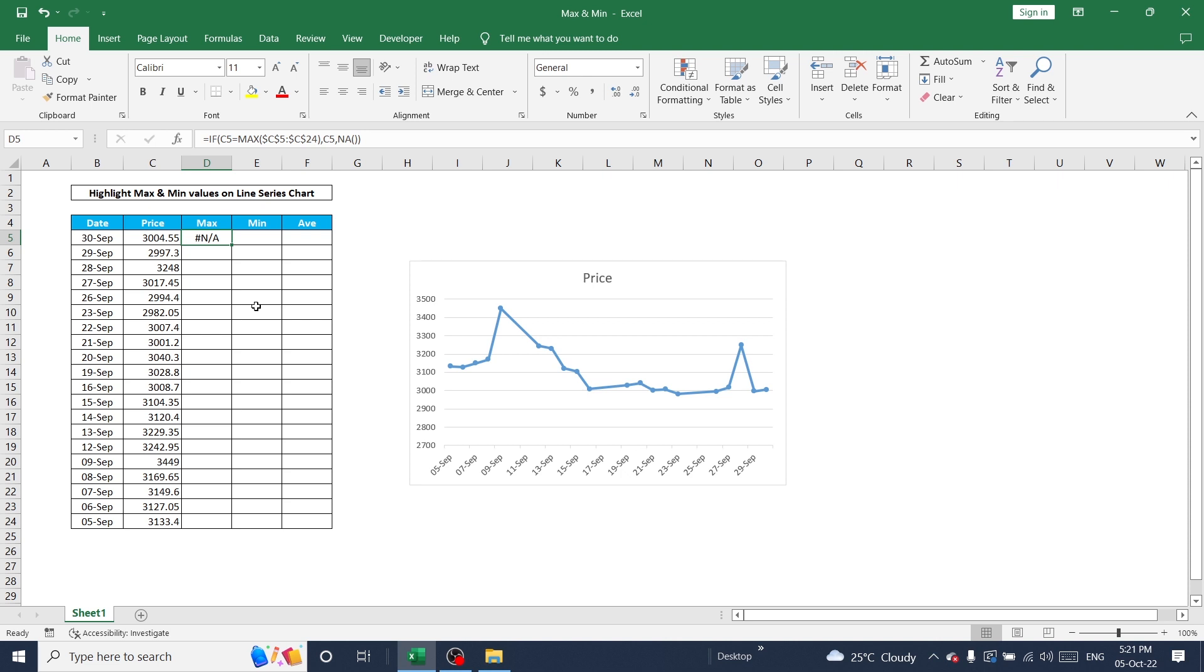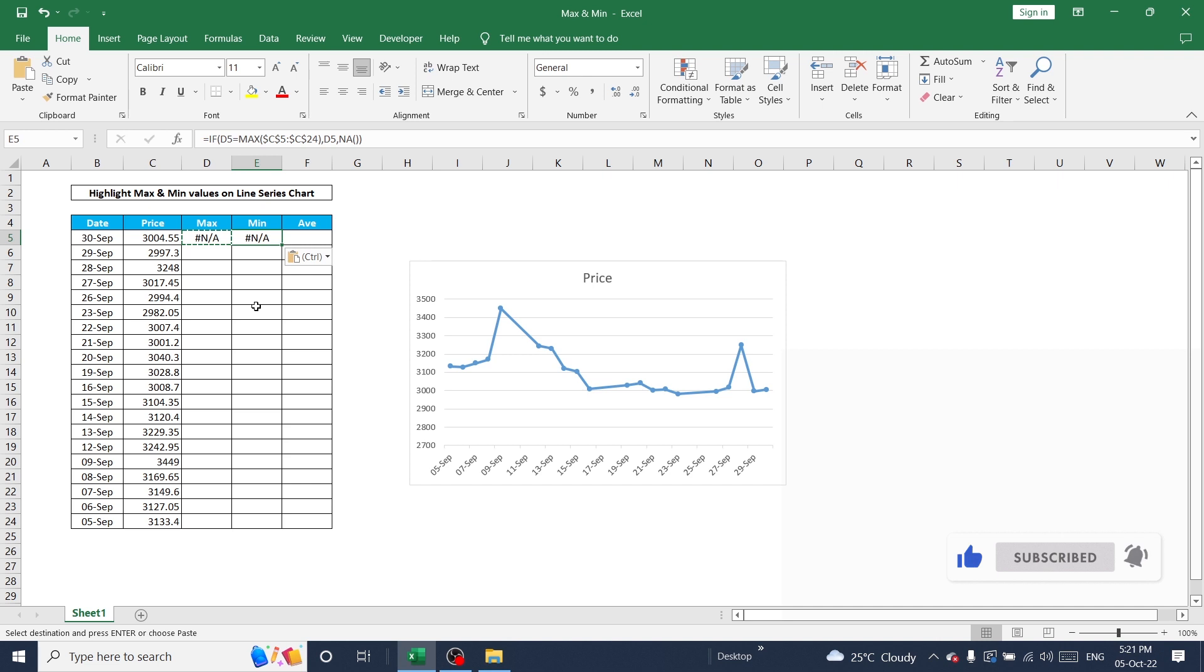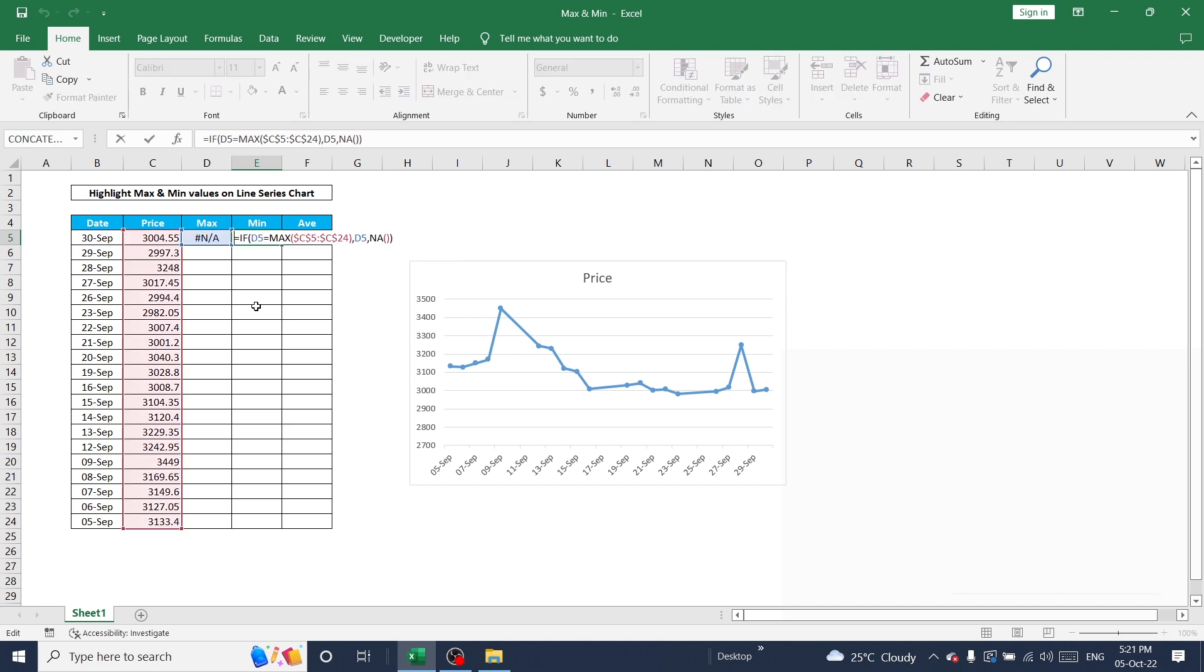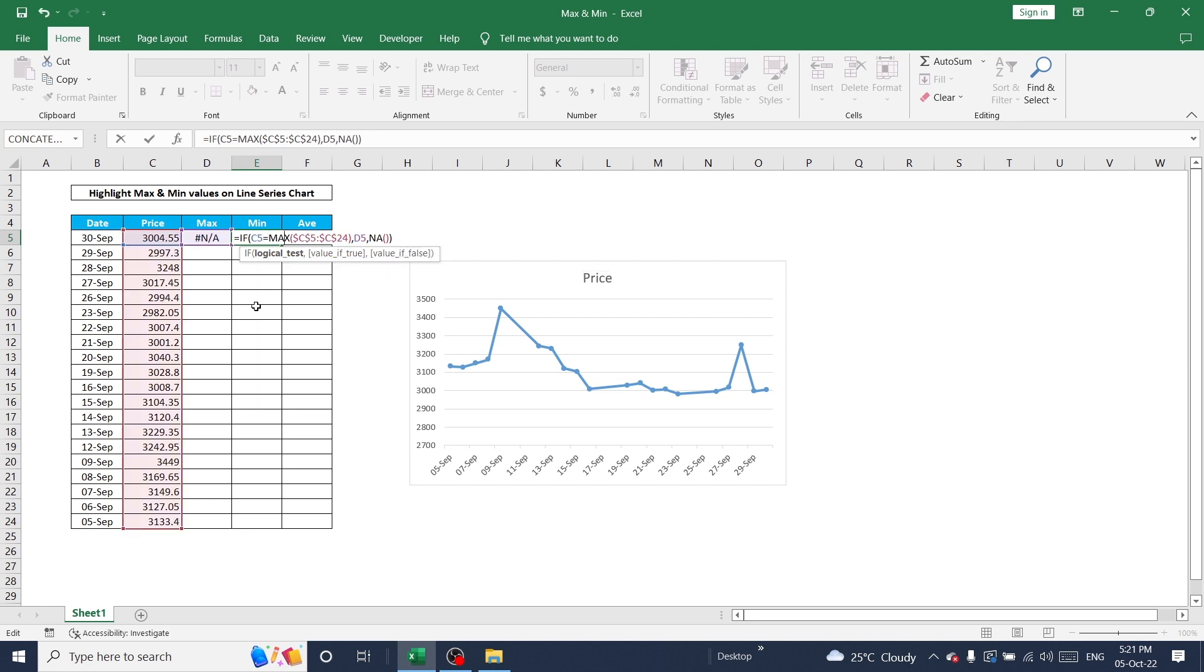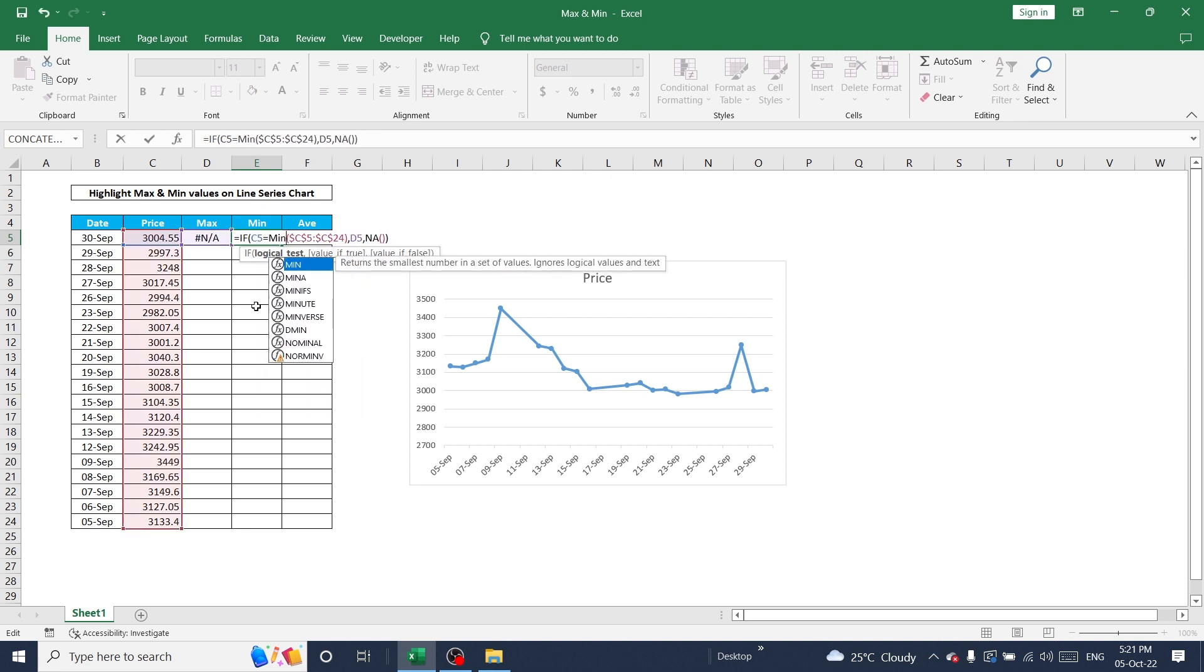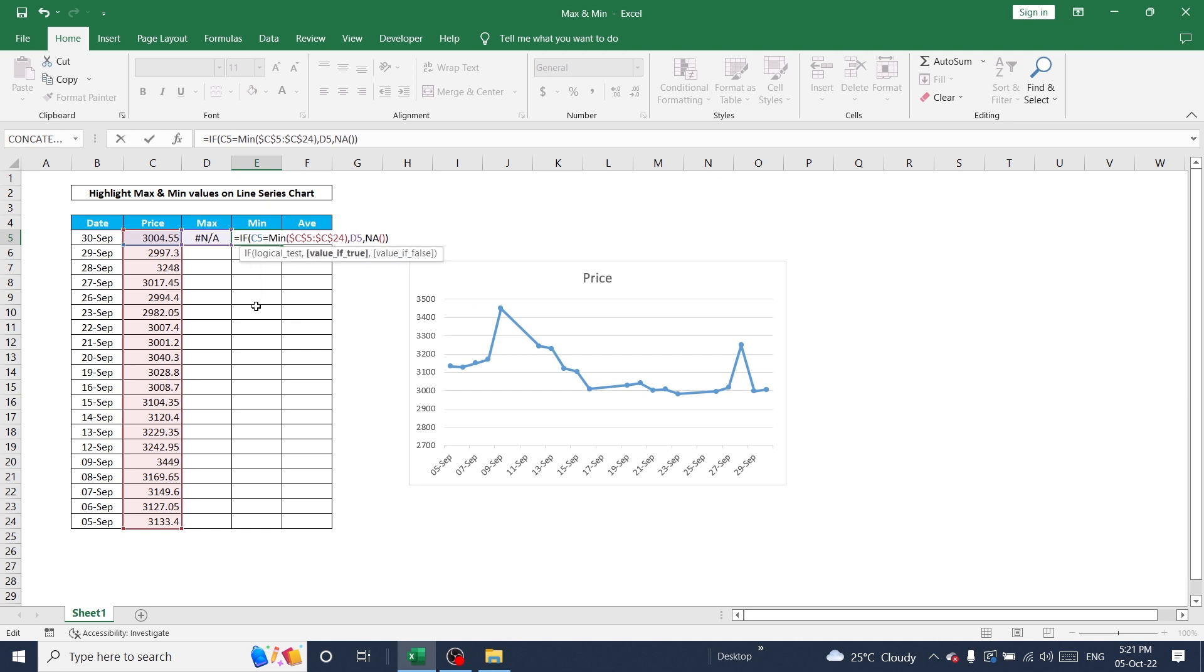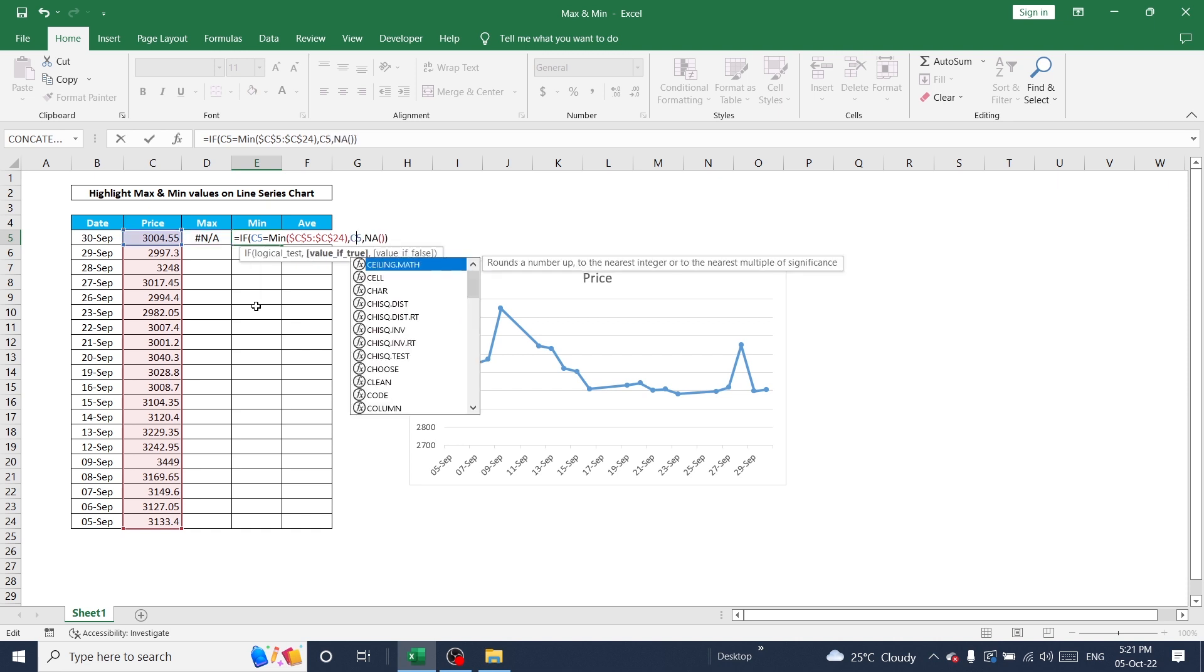I'm going to use the same kind of formula to identify minimum value as well. Just change C5 and use minimum, and again C5.